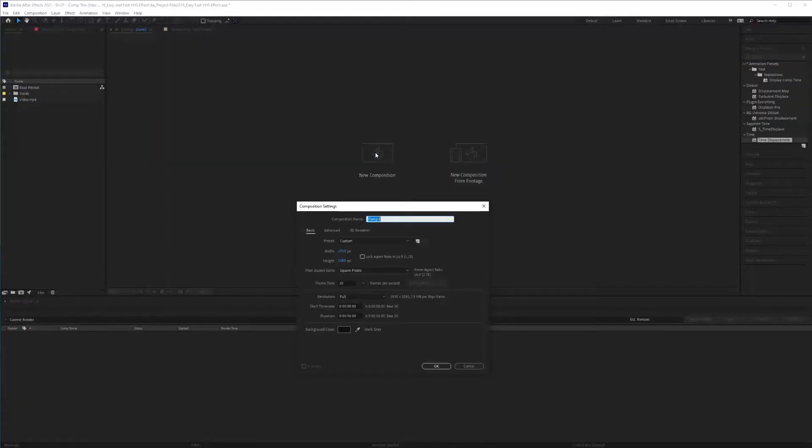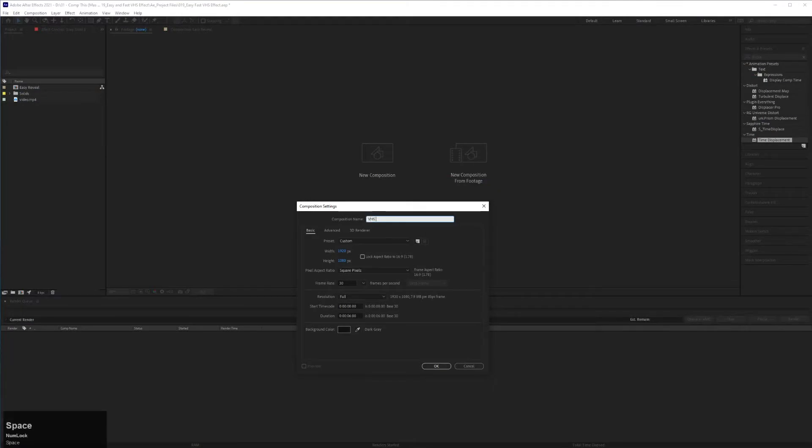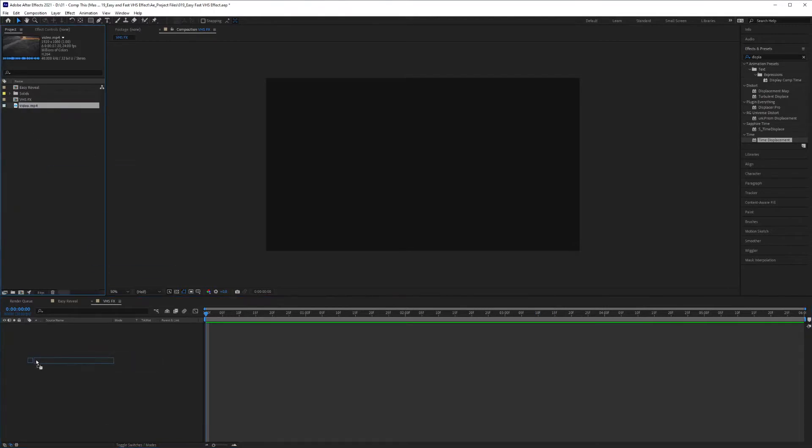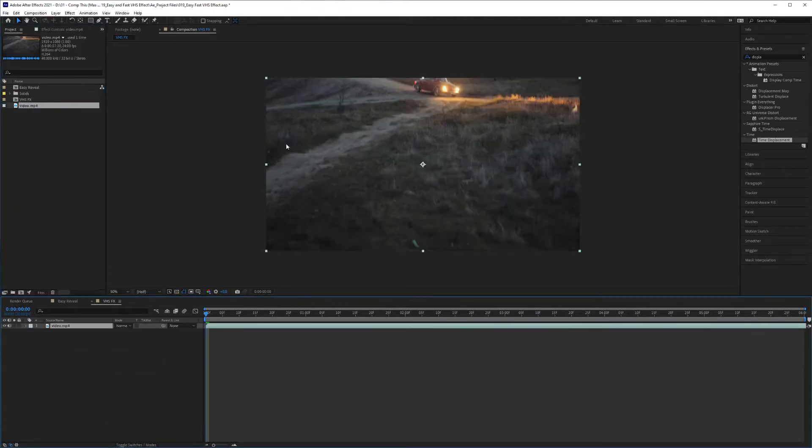Let's start off by creating a new comp. Call this VHS. And the first thing I'm going to do is bring in my video footage and I'll leave a link in the description below if you want to use it.